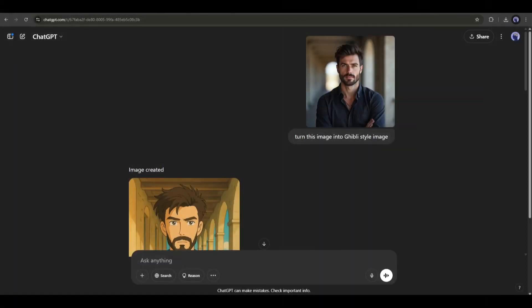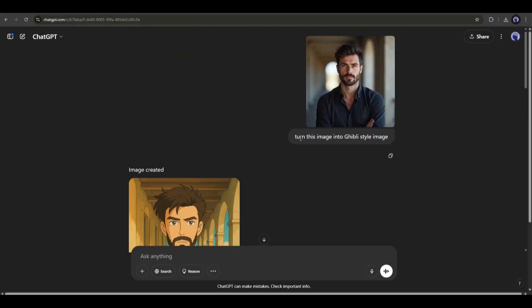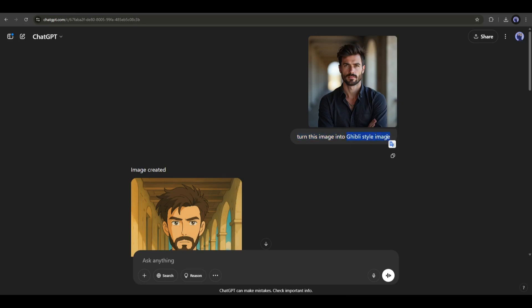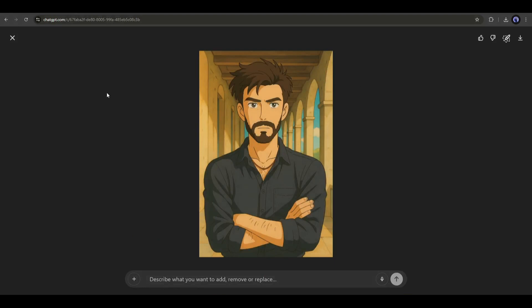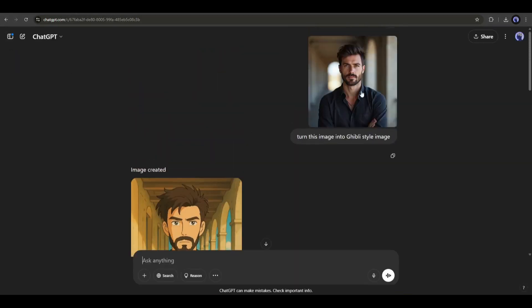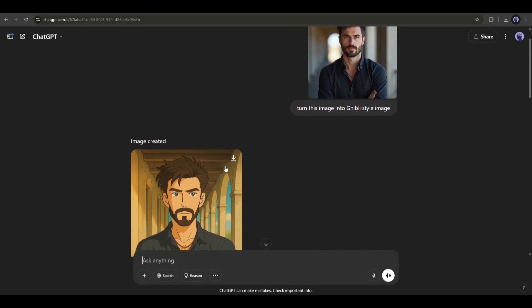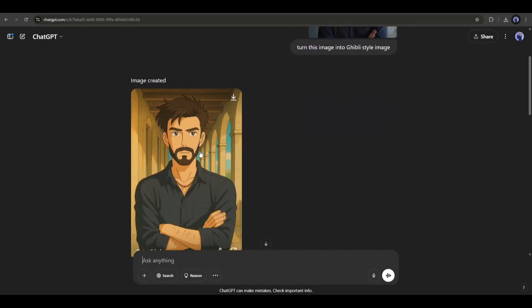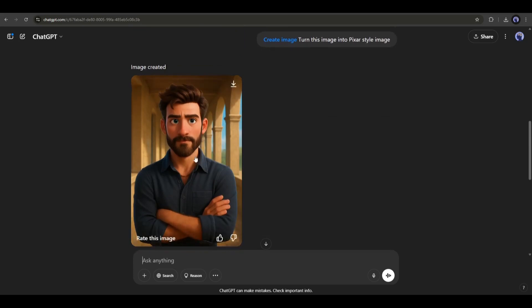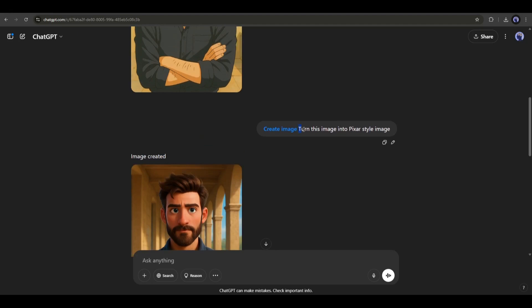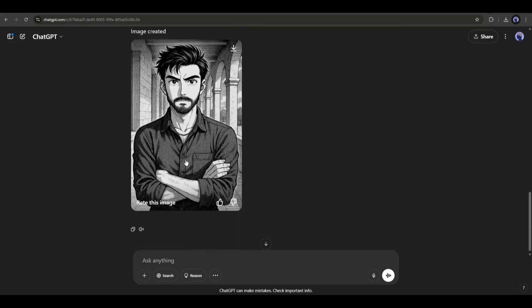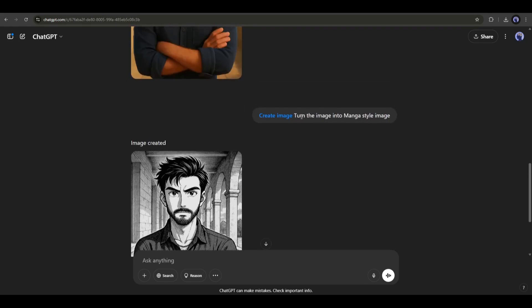Now see how you can change the style of any image. It's so simple — just upload the image and then type 'turn this image into' and then mention the style. Here, I created a Ghibli style image from a realistic image. This kind of image is now going viral. In the same method, you can turn any image into any style — like a Pixar style image, or a black and white manga style image.